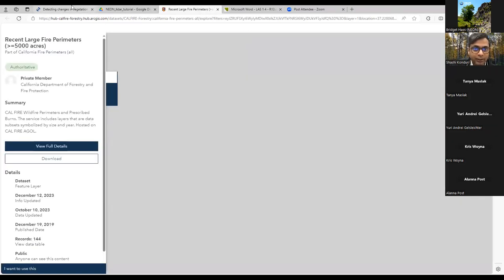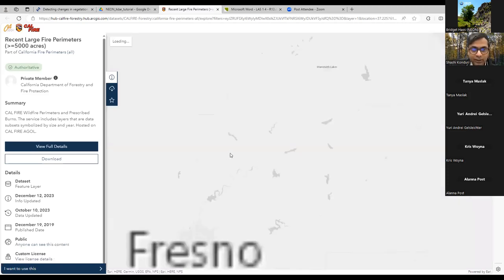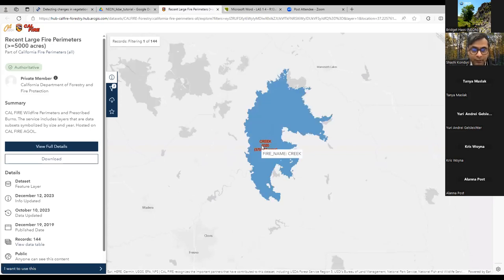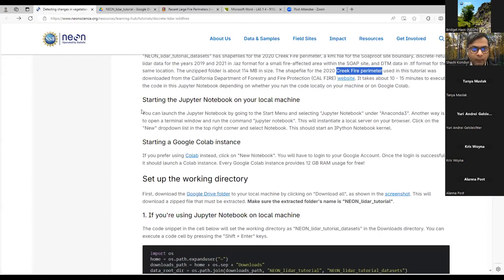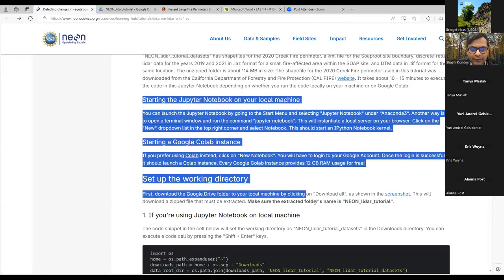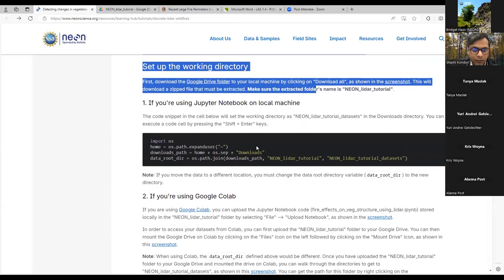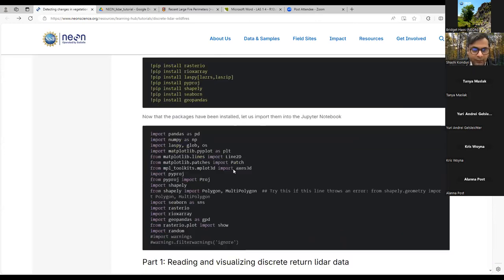The only dataset not derived from NEON is a shapefile for the Creek Fire perimeter, downloaded from the California Department of Forestry and Fire Protection — the CAL FIRE website. That site has information on all fires in the state. In this case it will include just the Creek Fire and the Shave Fire. Then the tutorial covers setting up your environment.